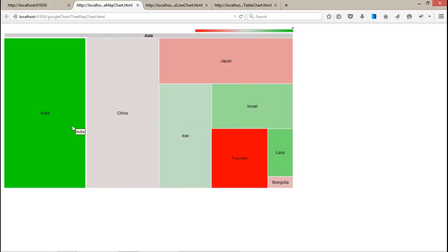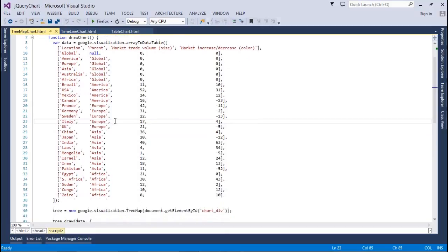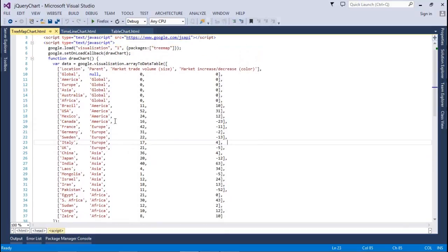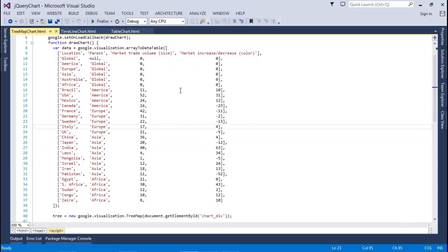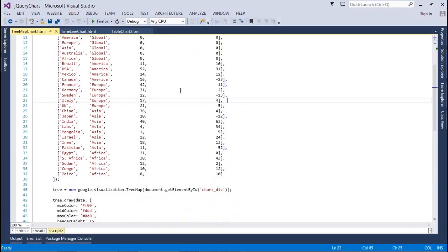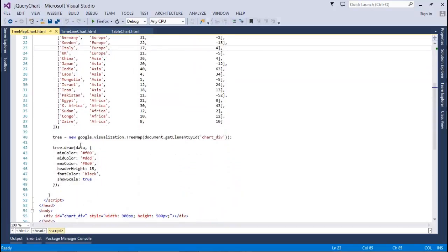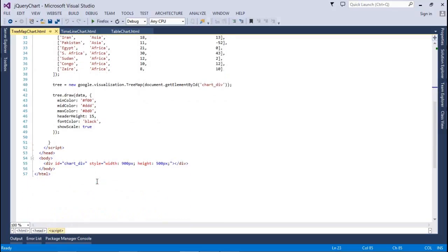Okay, it is automatically divided. This is a simple hierarchy data table. We have set the tree value, and increase and decrease the color. After that, for the draw minimum color, mid color, max color, height, and show scale, we have designed this.